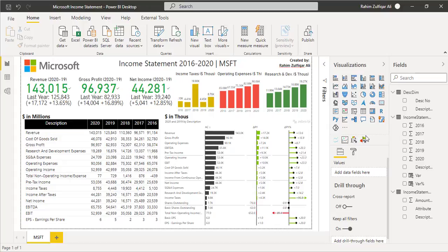Hello and welcome. This is Rahim Zulfiqareli from Excel Basement Private Limited. In this video tutorial I will explain how I created an income statement of Microsoft for the last five years in just less than 60 minutes. If you are a basic to intermediate level user of Power BI, you will be able to create exactly the same kind of dashboard.